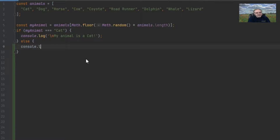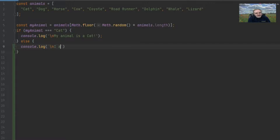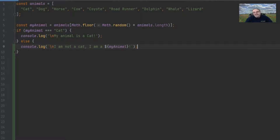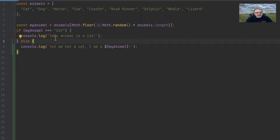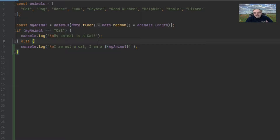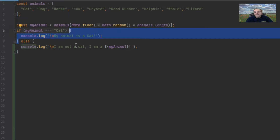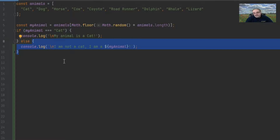We add the else statement with a console.log that says 'I am not a cat, I am a my animal!' The else is a complement to the if. If you use the else, it basically says: if this expression comes out to be falsy, then execute all of this inside here. So if it's truthy, execute the first block with the if; if it is falsy, execute the block for the else. Real simple.